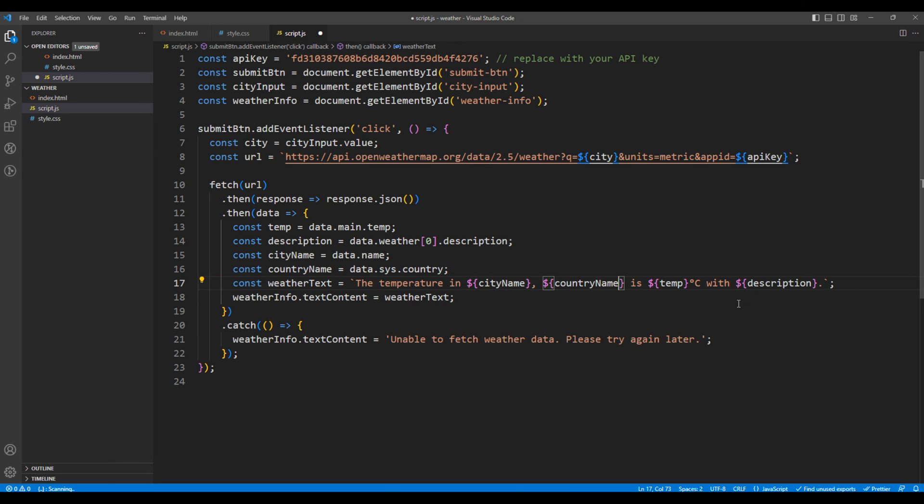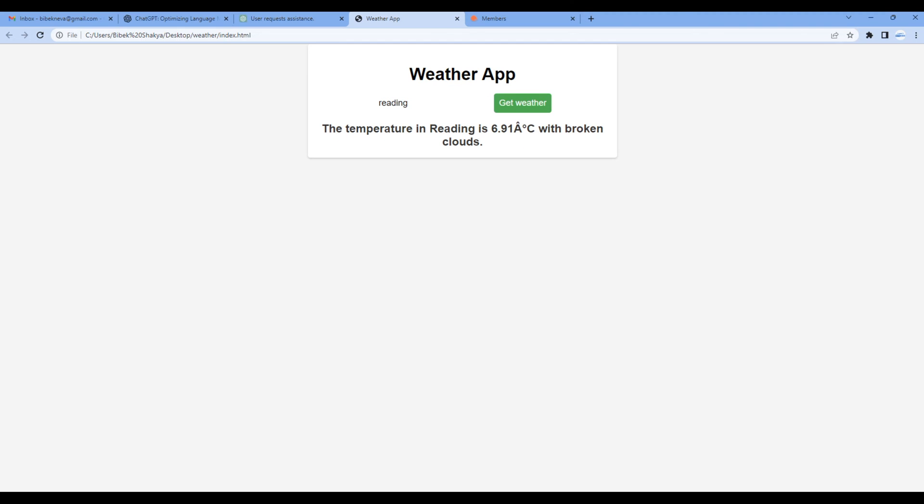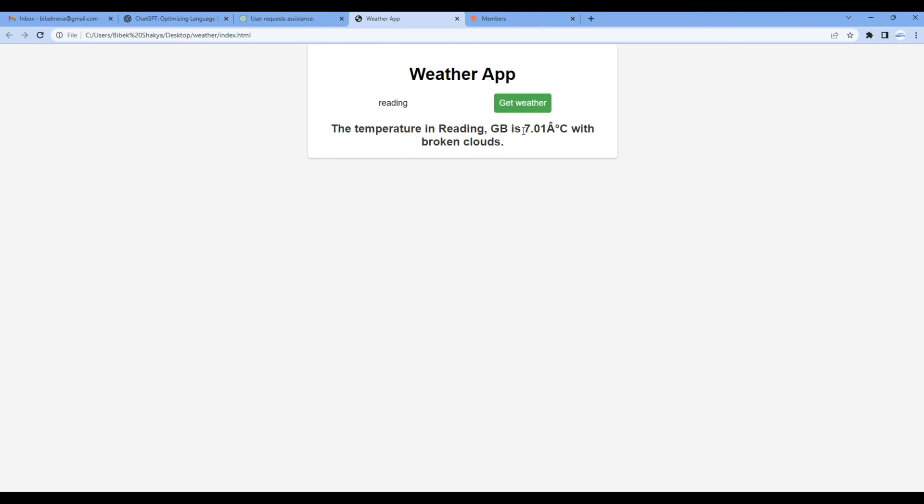Once done, check the site. Enter the city name, and now you can see the country name is added over here. Great.